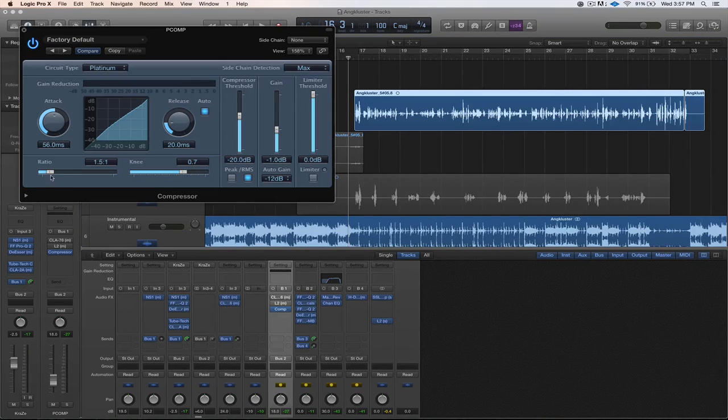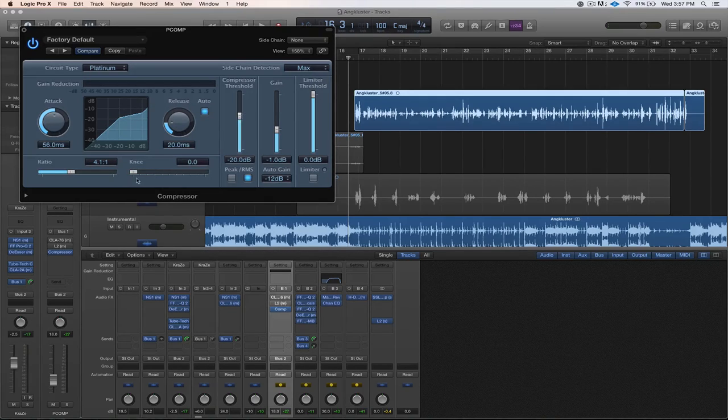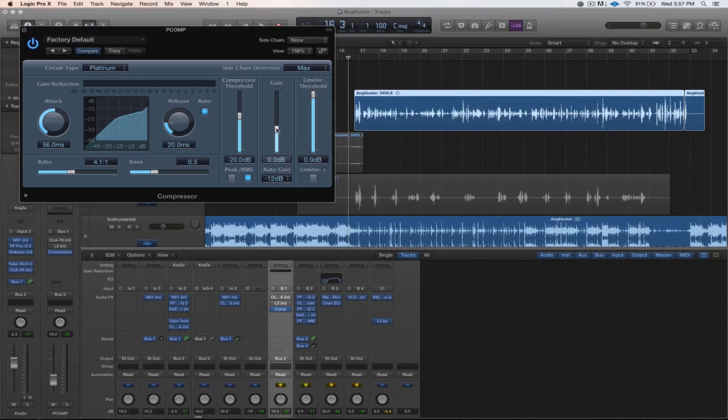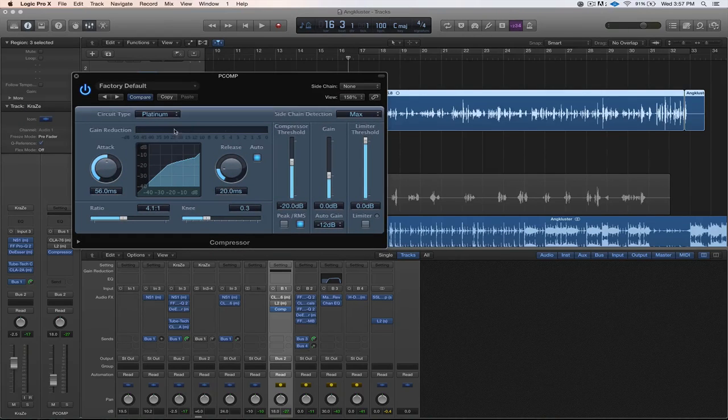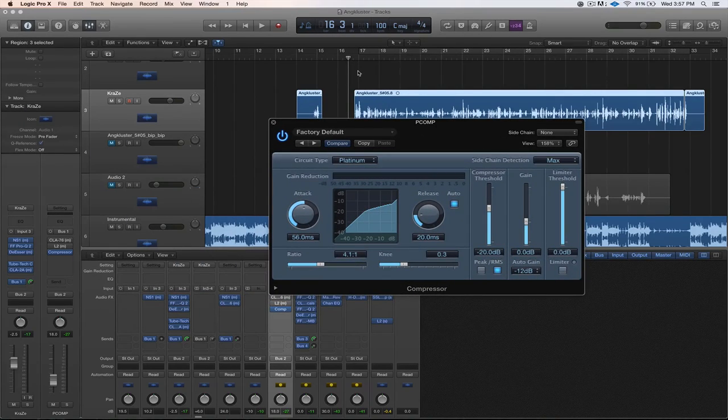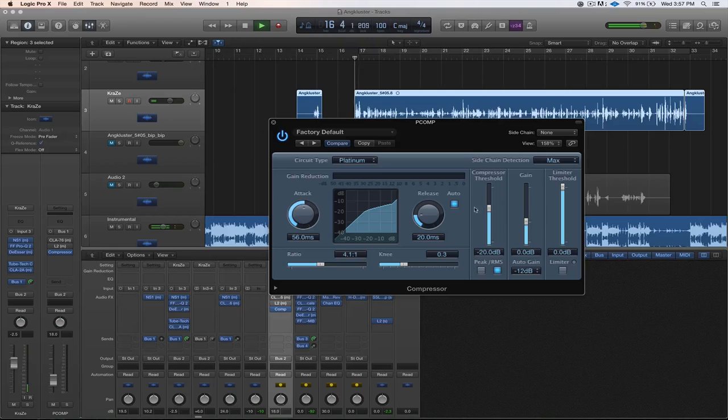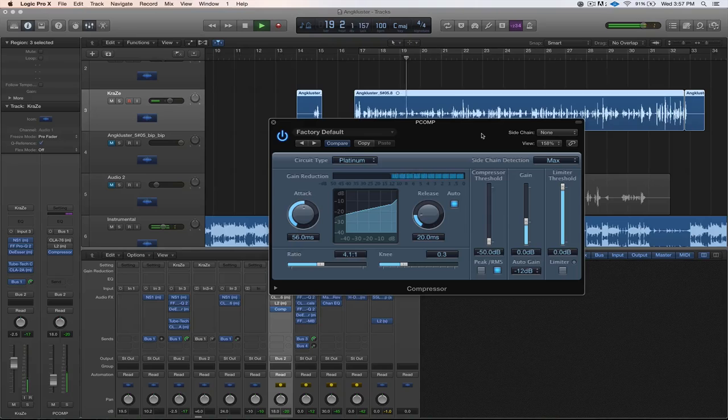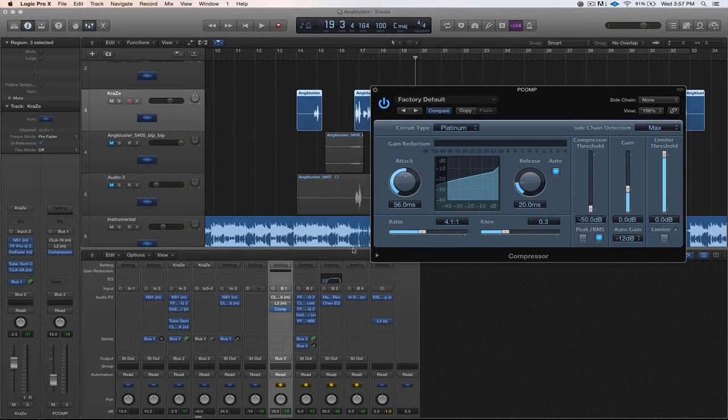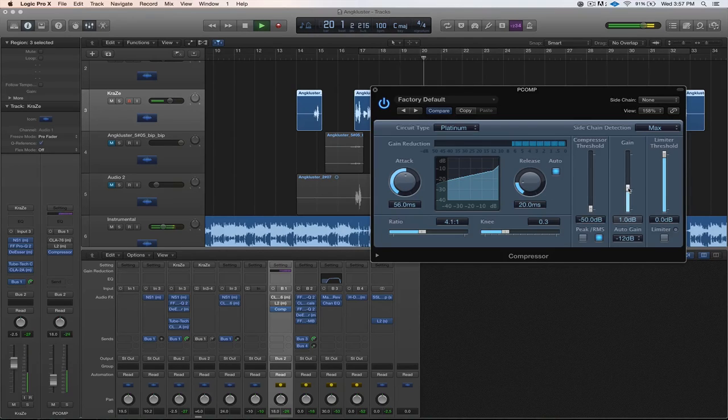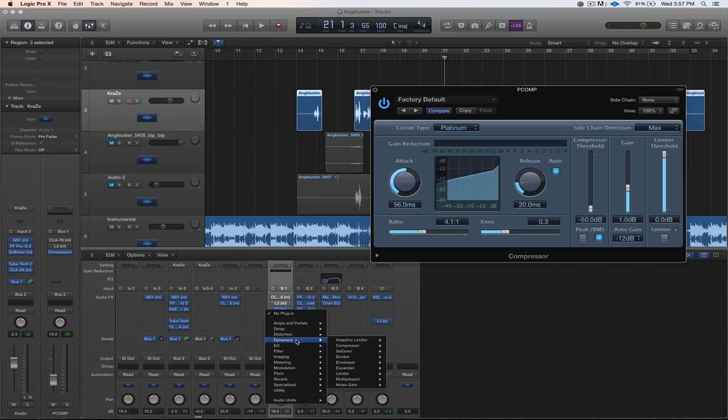You can get 4:1 ratio, give it a hard knee actually. And then now I'm gonna set the threshold based on the gain reduction we want. We want a lot of gain reduction, remember. Perfect, that's what we want. And then maybe some makeup gain.